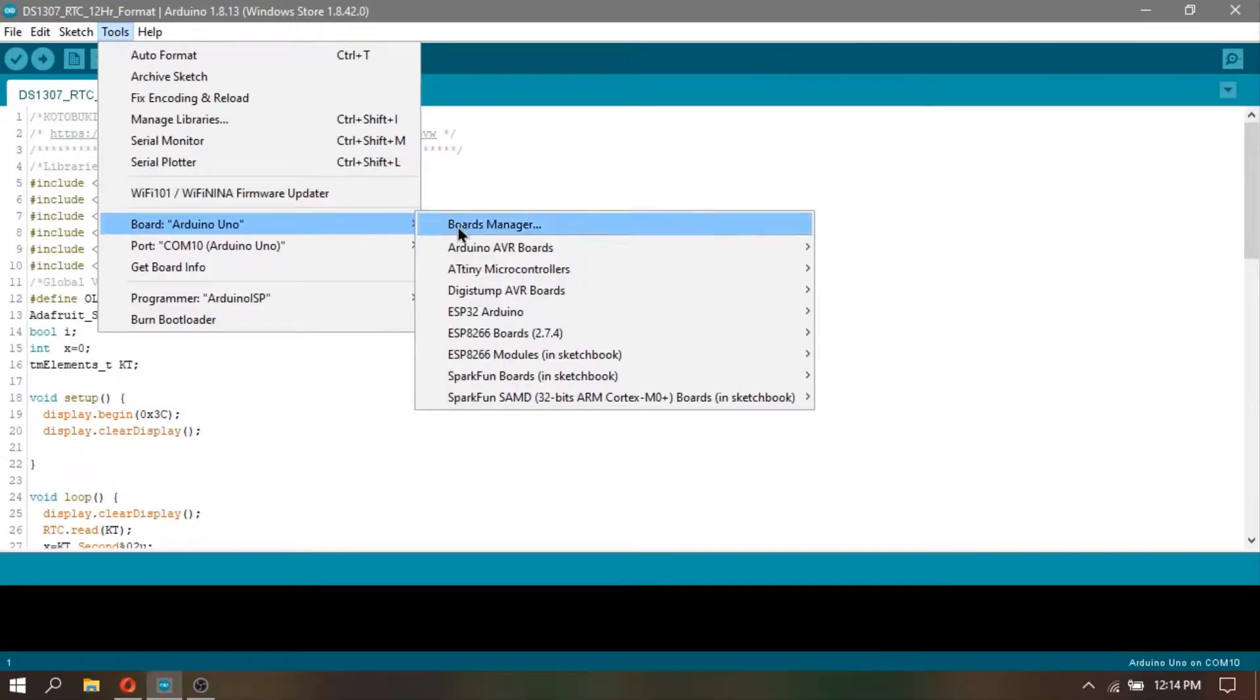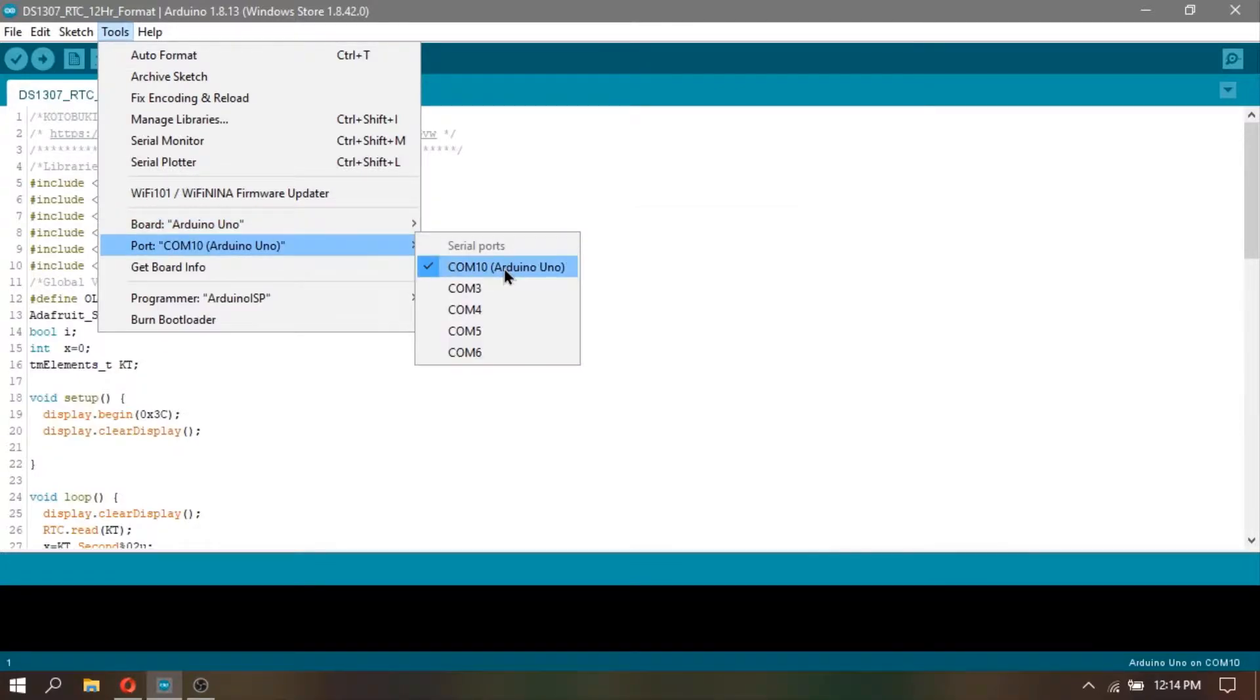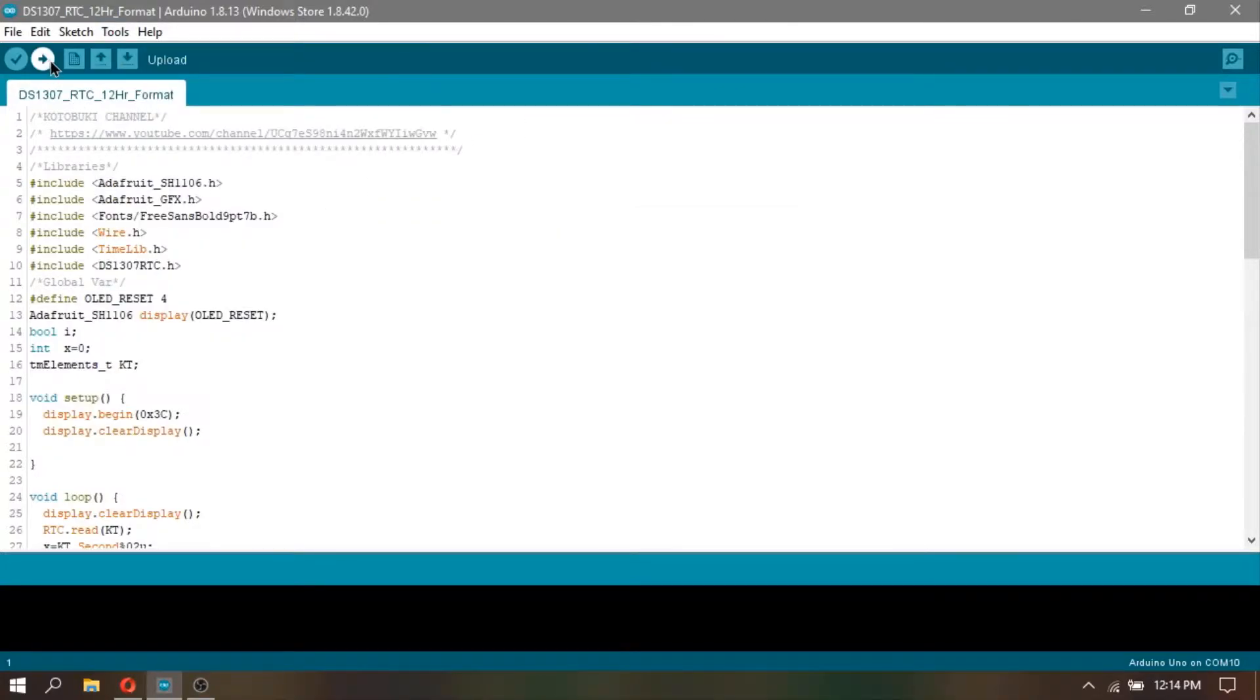But before uploading the code, always check your board and ports. This step is simple but very important.